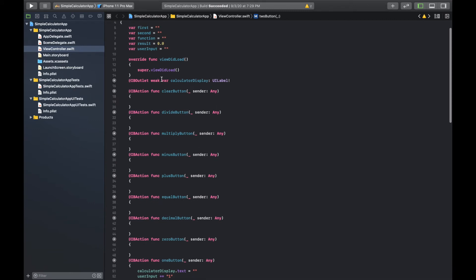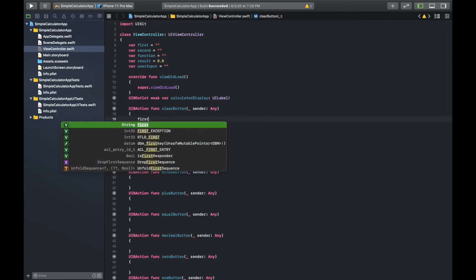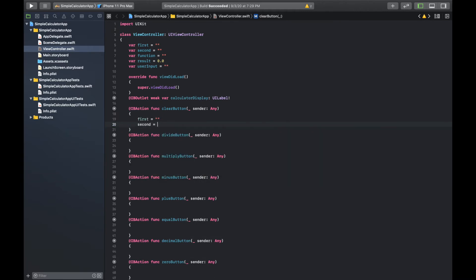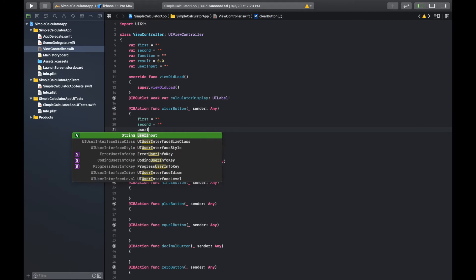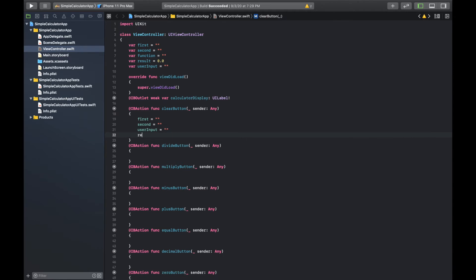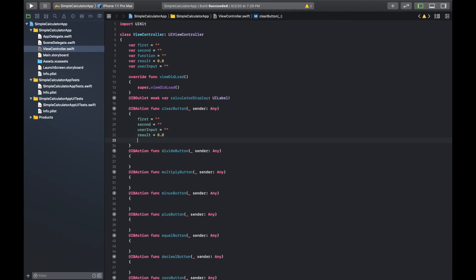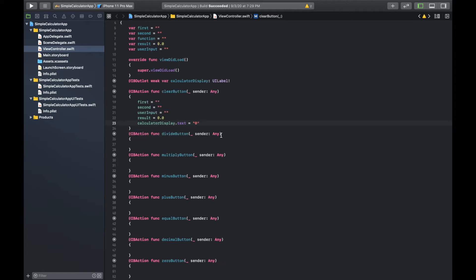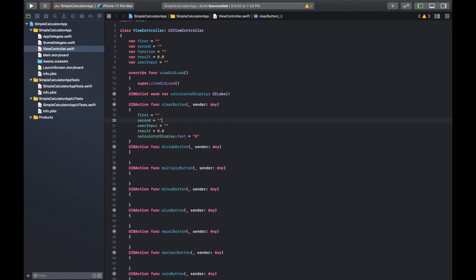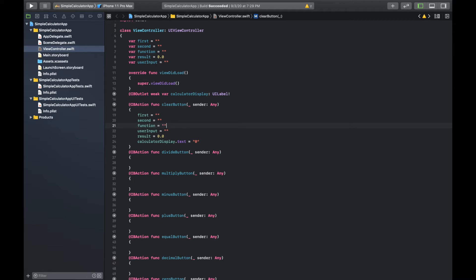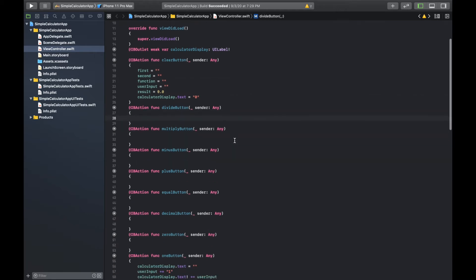Before the math, let's set up the clear button. It should reset all the variables: set 'first', 'second', and 'function' back to empty strings, and set calculatorDisplay.text back to zero — because when you first open the app the display should show zero. That should fully clear the display and reset everything so we're ready to start a new calculation.